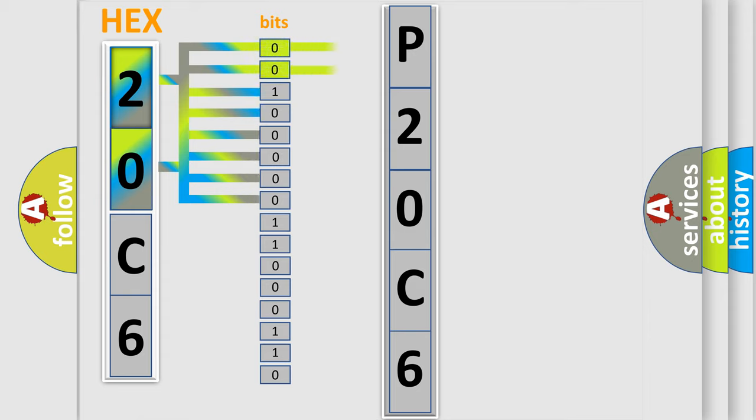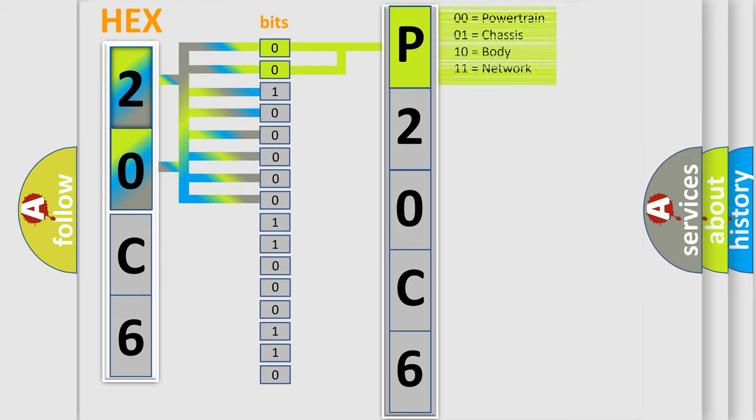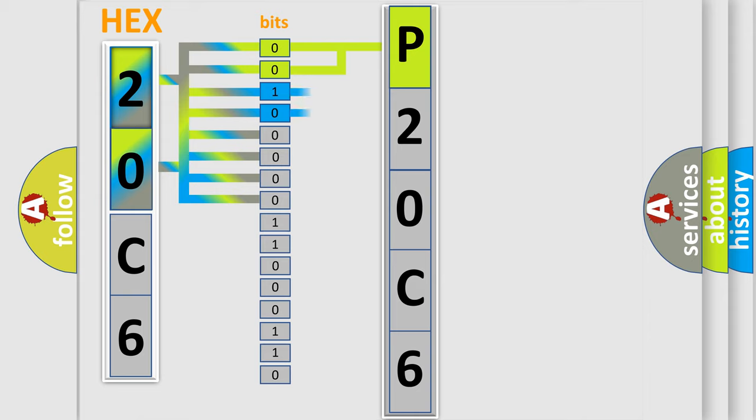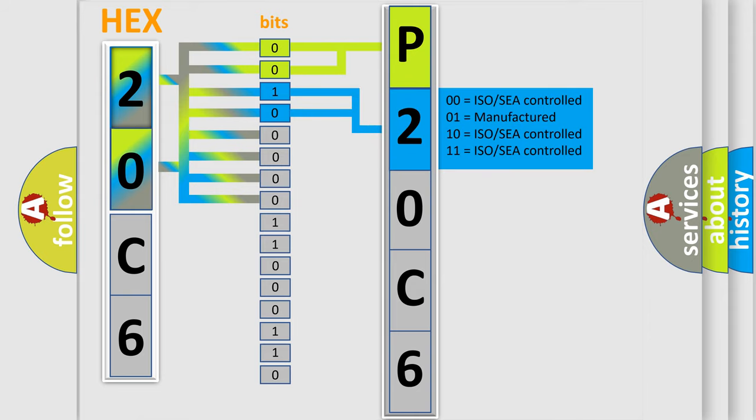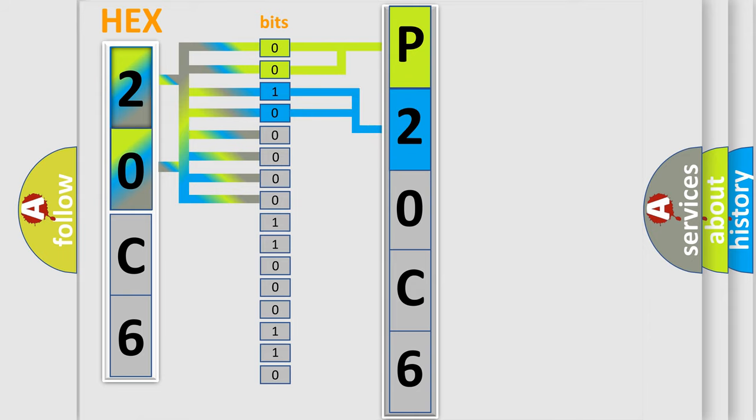By combining the first two bits, the basic character of the error code is expressed. The next two bits determine the second character. The last four bits of the first byte define the third character of the code.